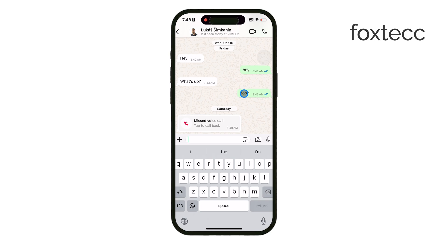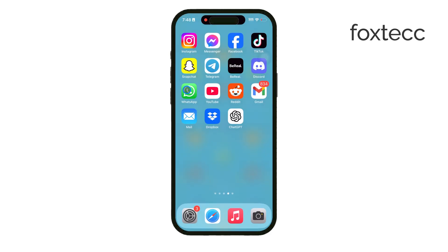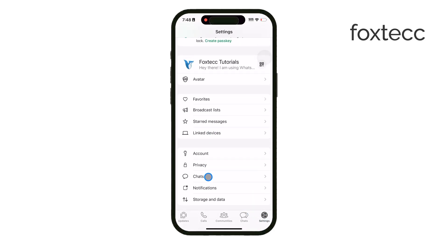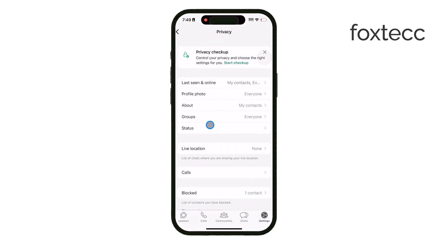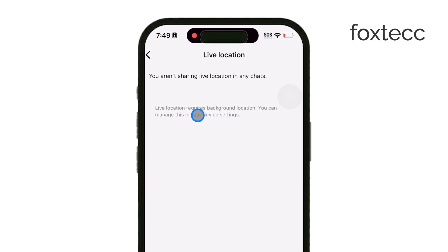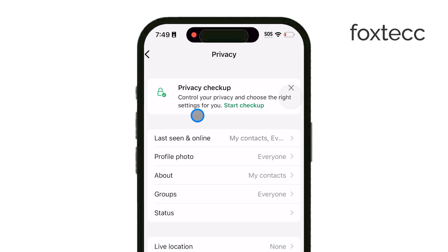If you'd prefer to manage all your location settings in one place, WhatsApp has an option for that in its settings. Tap on the Settings tab at the bottom of the screen and then go to Privacy. In the Privacy section, find and tap on Live Location. This will show you all the contacts you're currently sharing live location with, so you can review or stop location sharing for any of them from here. It's a useful way to get an overview without going into individual chats.